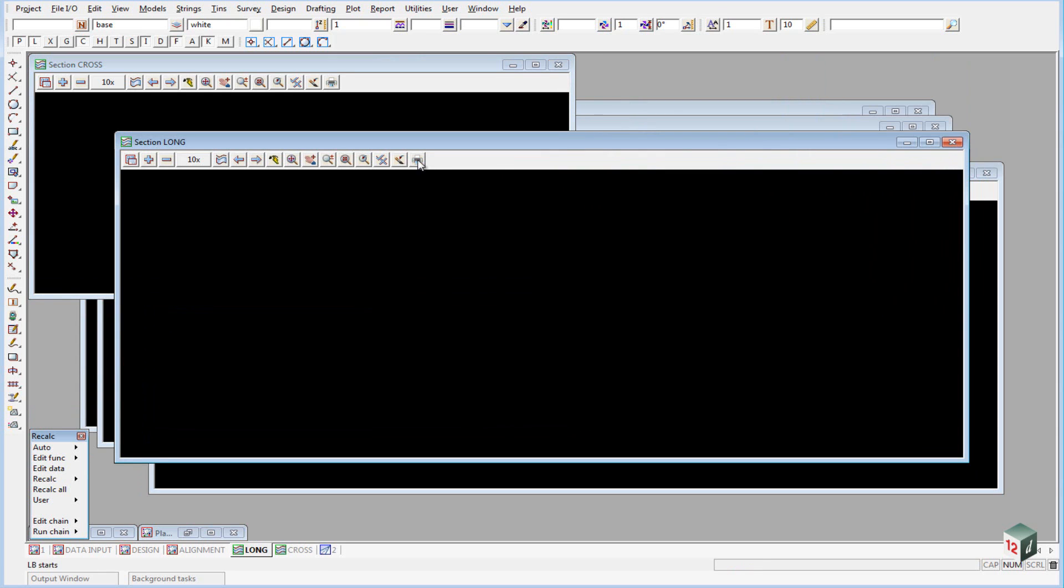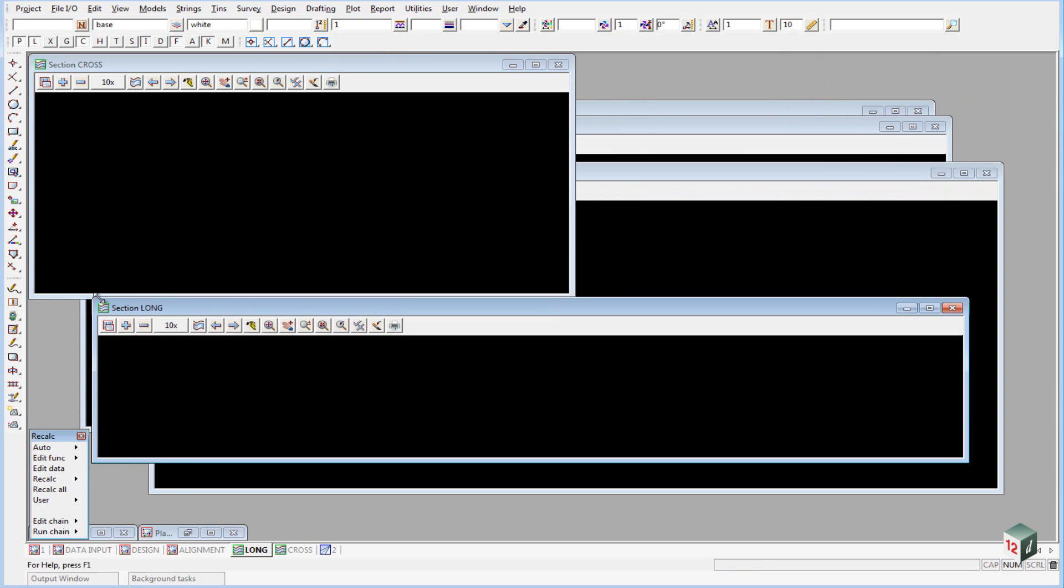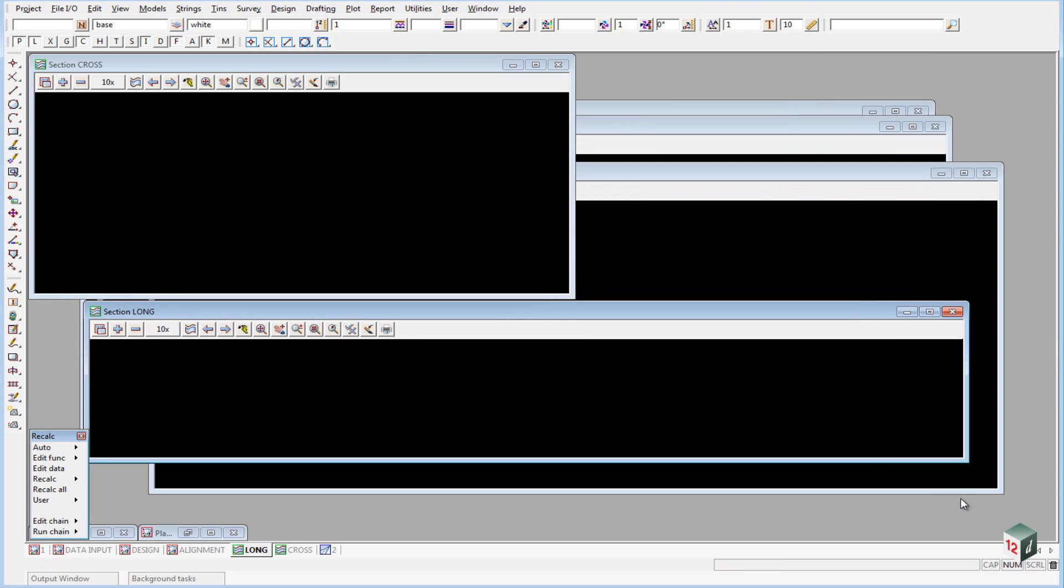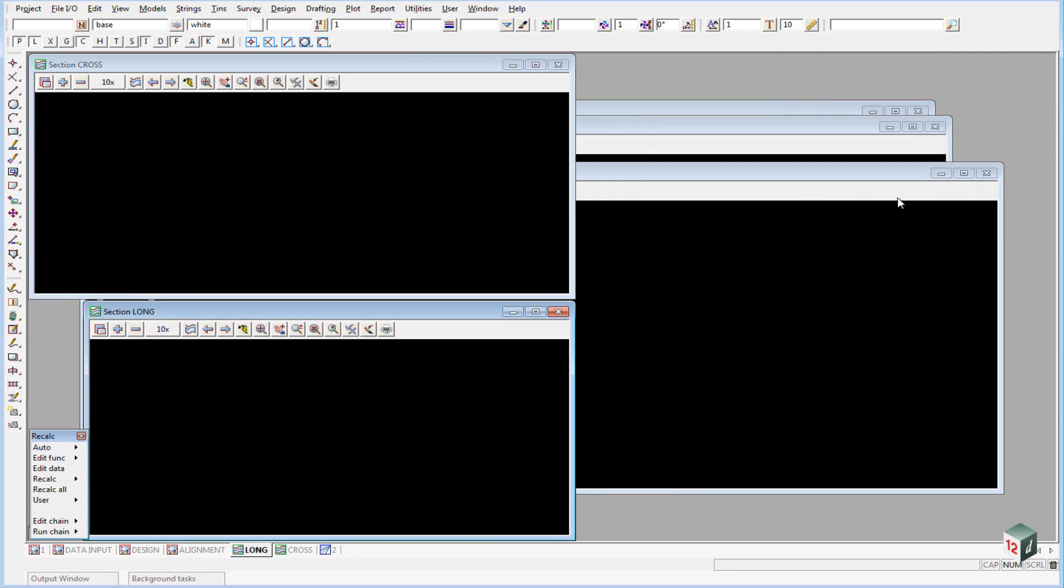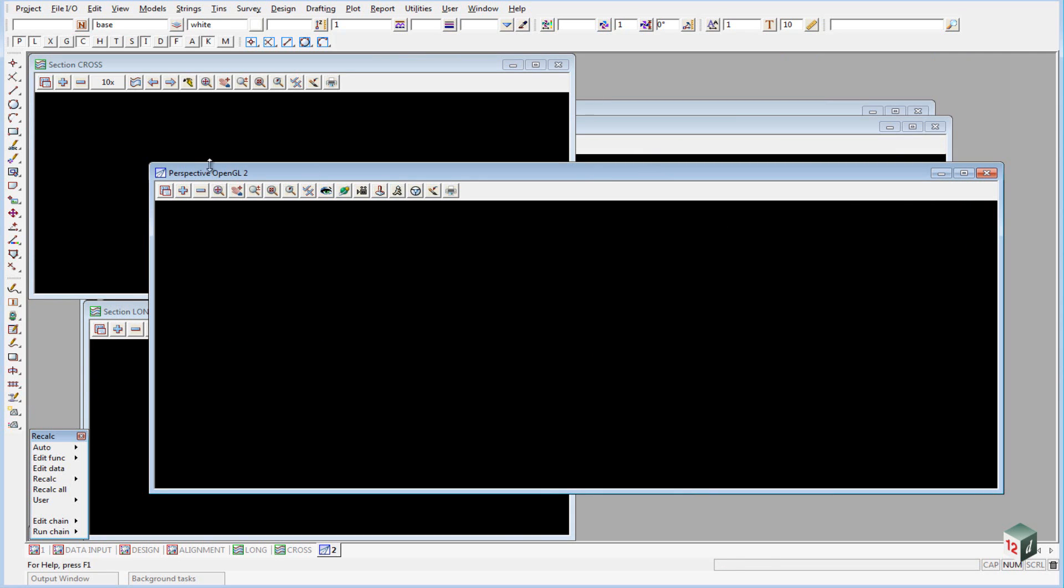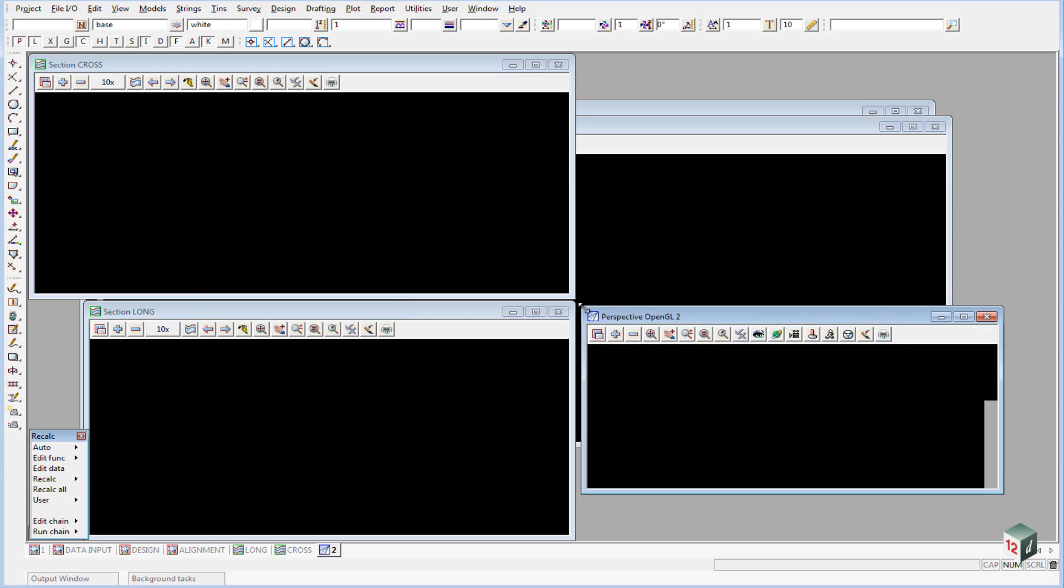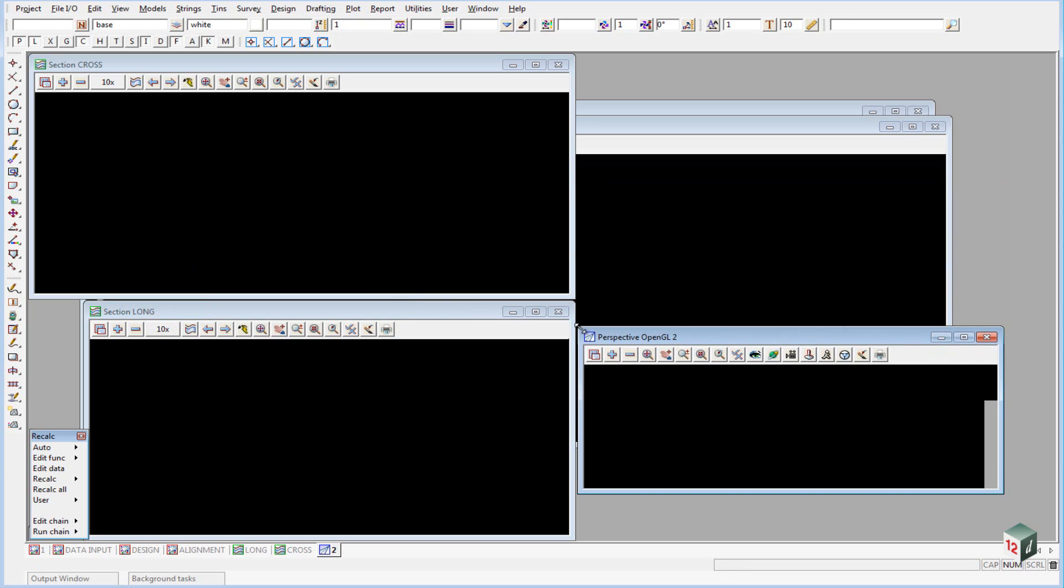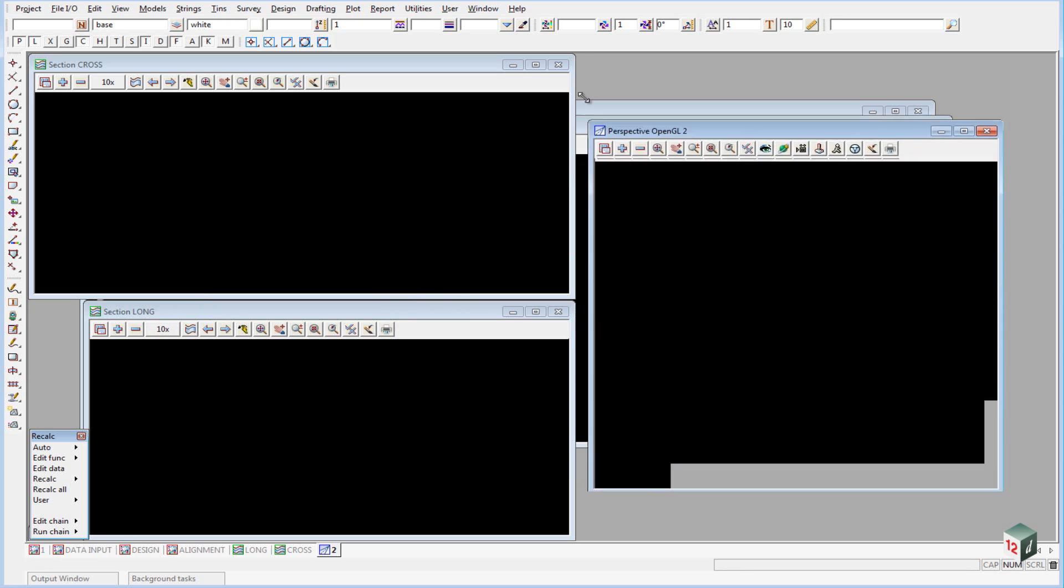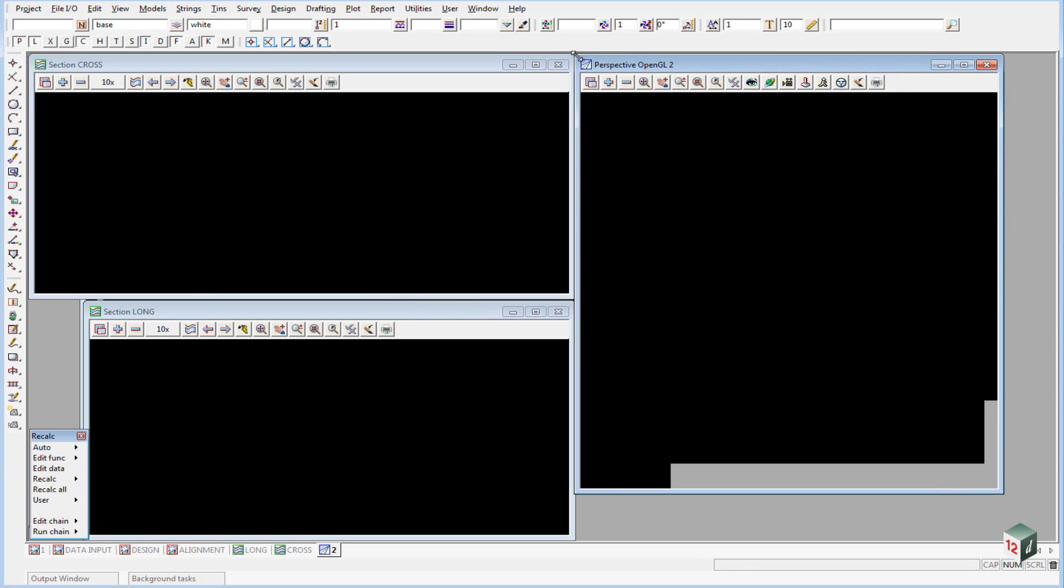We then select our long section view and we want to put it down the bottom here. And note that when I am moving them around I am only dragging the corners. This prevents me from going too far. We will put our Perspective OpenGL view up the top here somewhere.